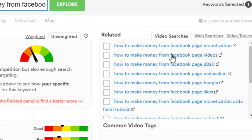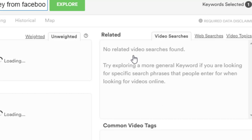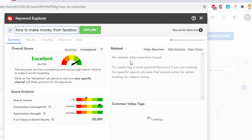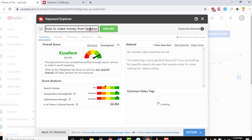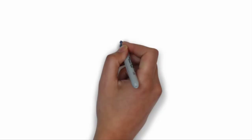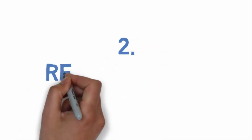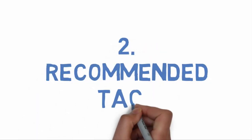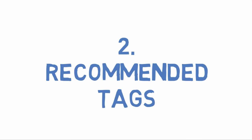It gives you a ton of keywords and video ideas. Enter one of your main keywords and TubeBuddy will do all the work to give you the best related tags. Number two: Recommended Tags.